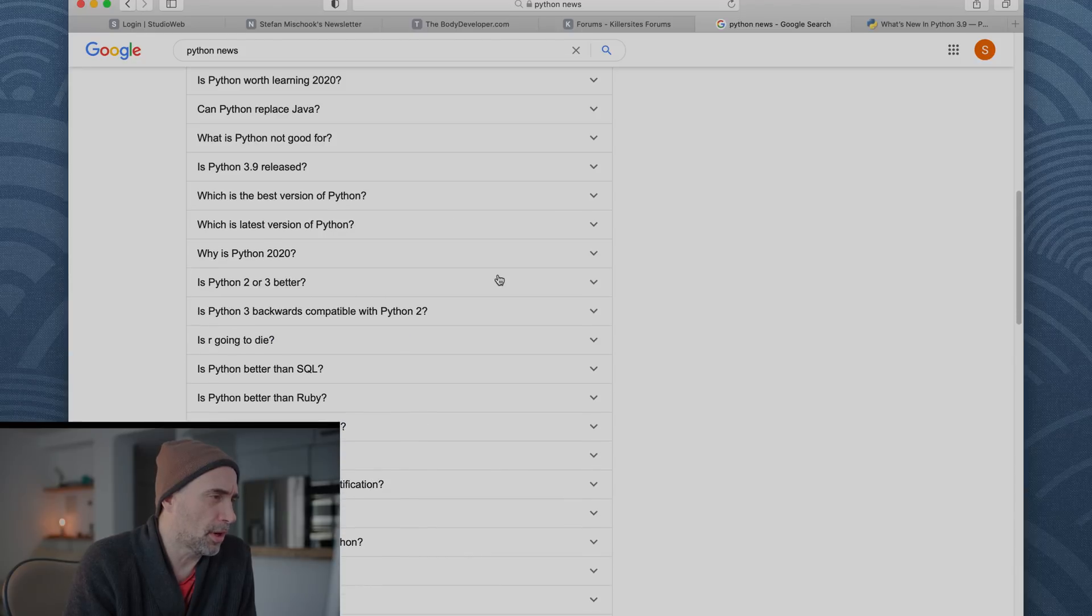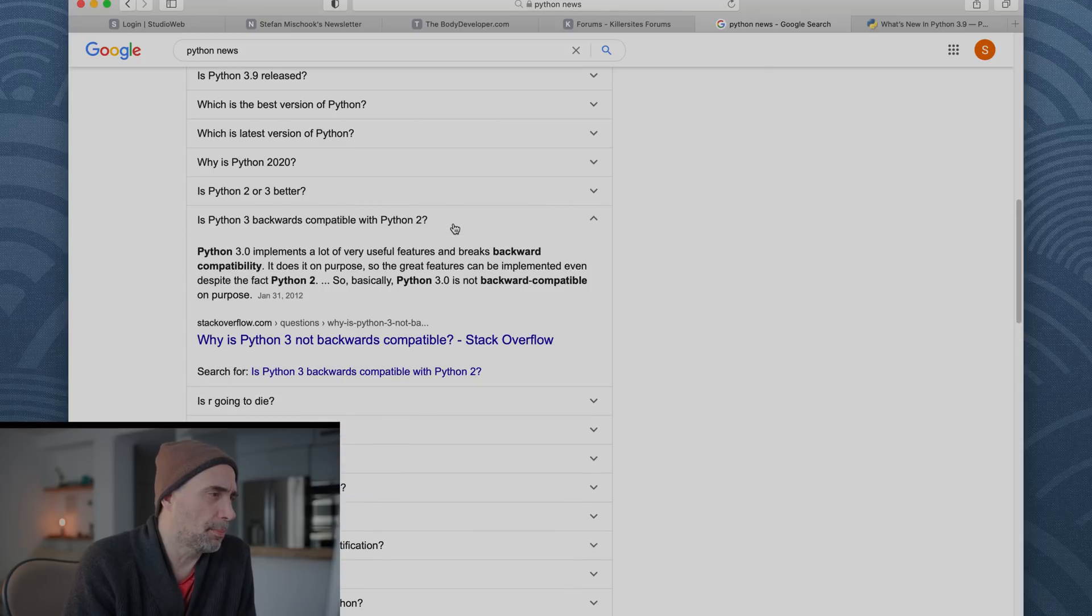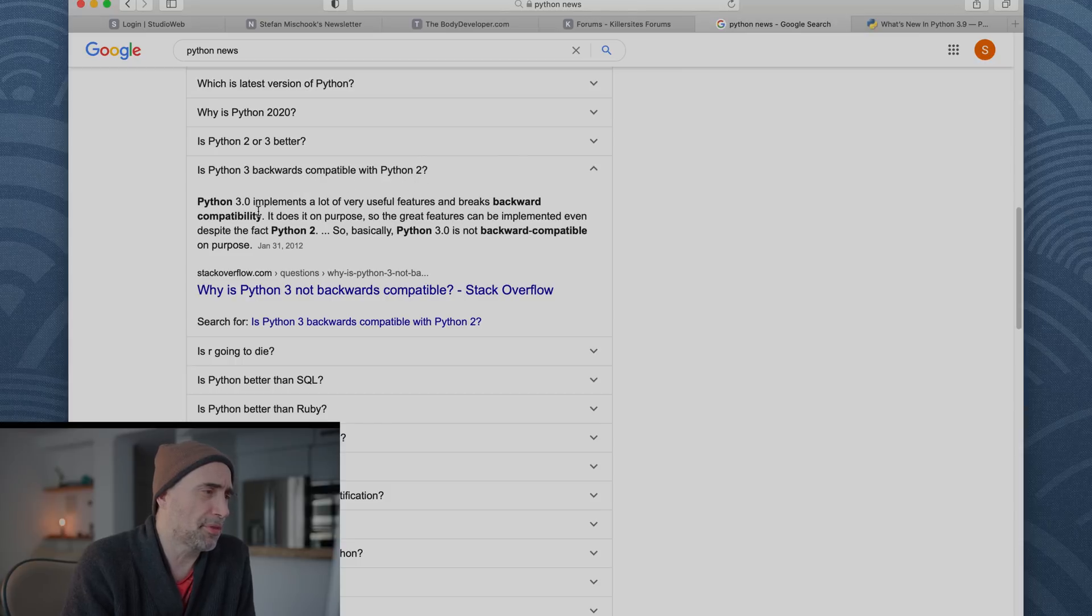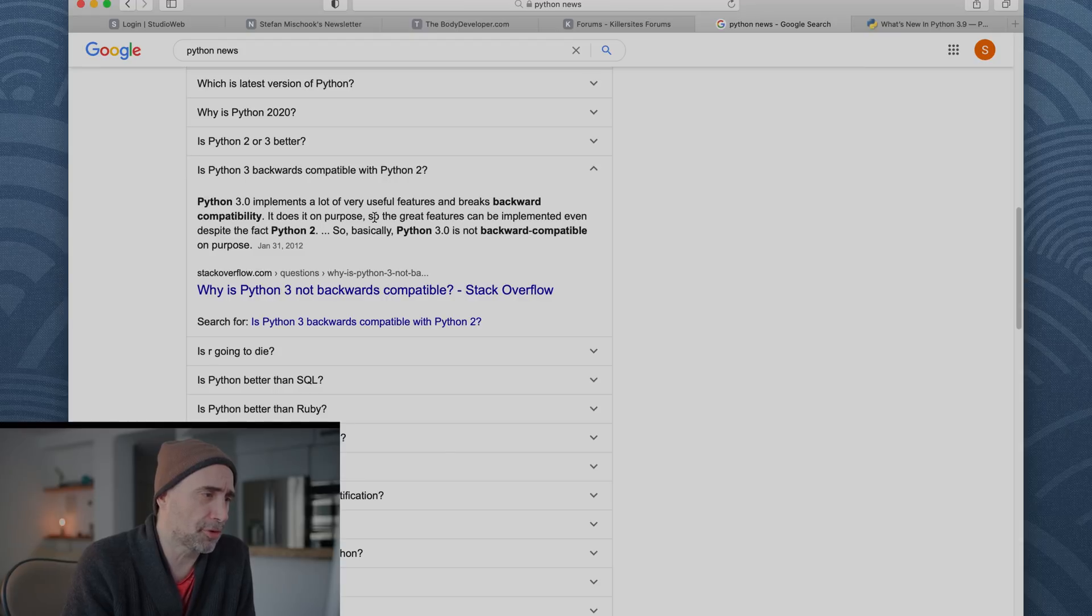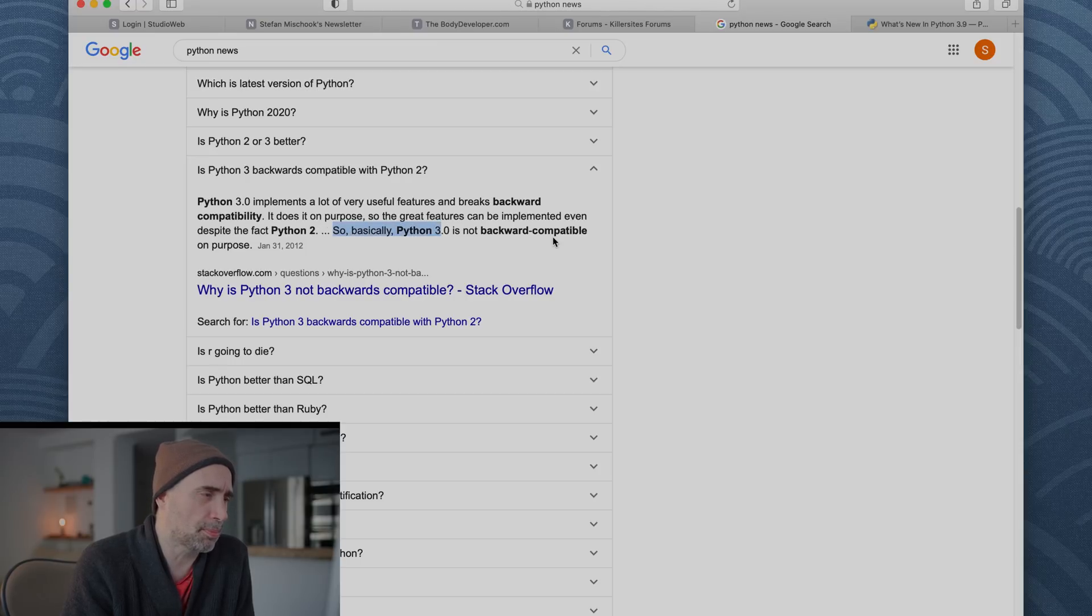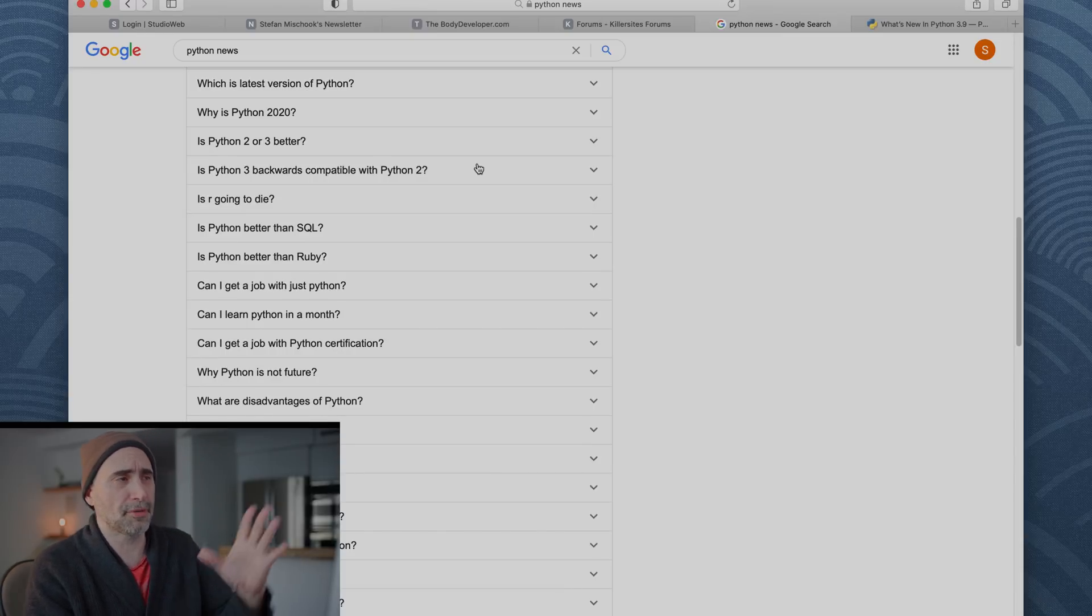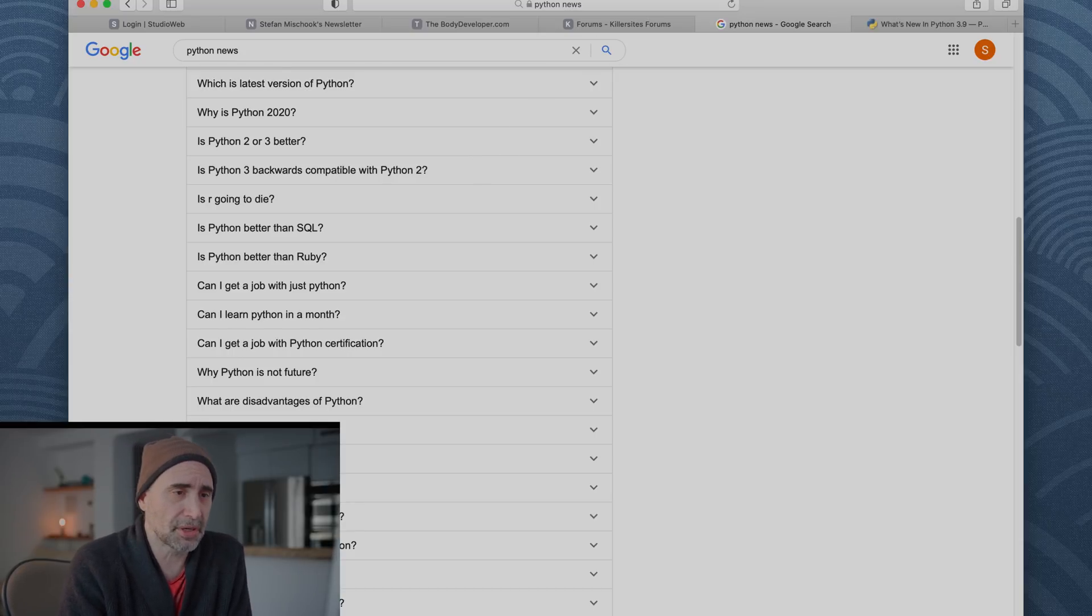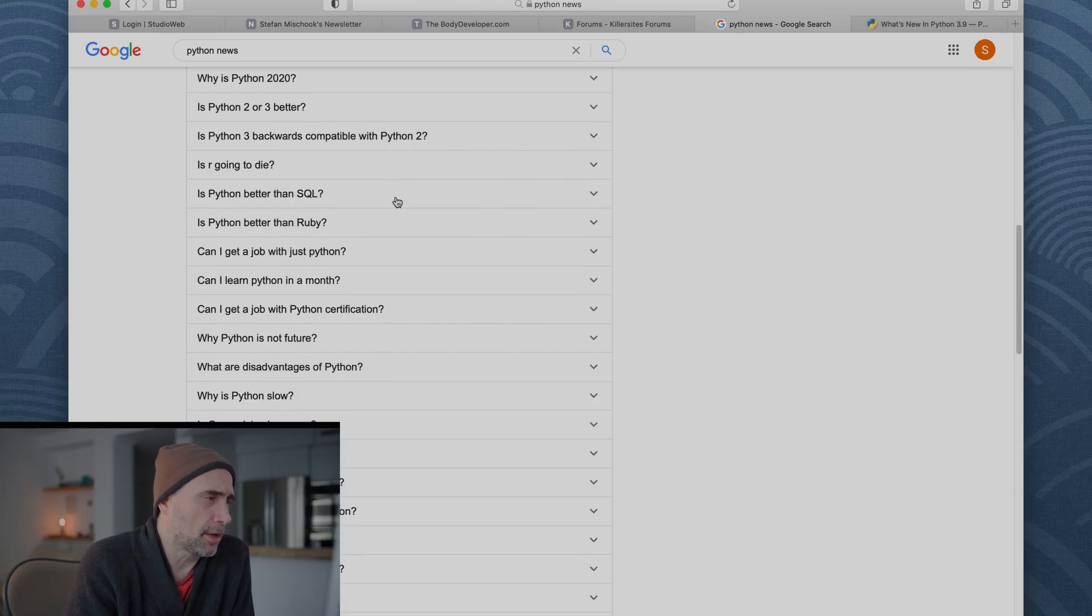Okay, what's going on? These are getting boring. Oh, here's a good question. Is Python 3 backward compatible with Python 2? Python 3 implements a lot of very useful features and breaks backward compatibility. It does it on purpose, so the great features can be implemented even despite the fact that Python 2, so basically Python 3 is not backward compatible, although there are programs that you can run your Python 3 code through to make it Python 3. It's not perfect, but it does work to a certain extent.